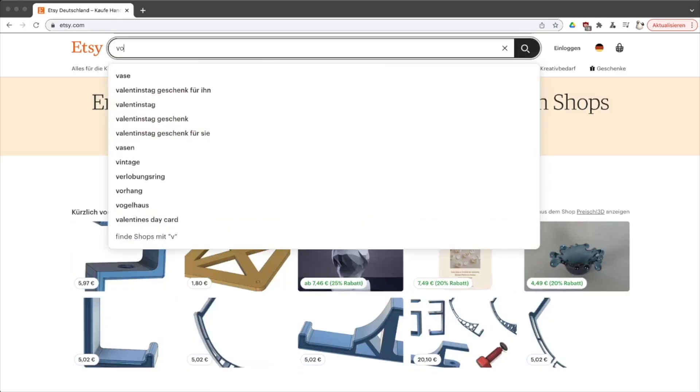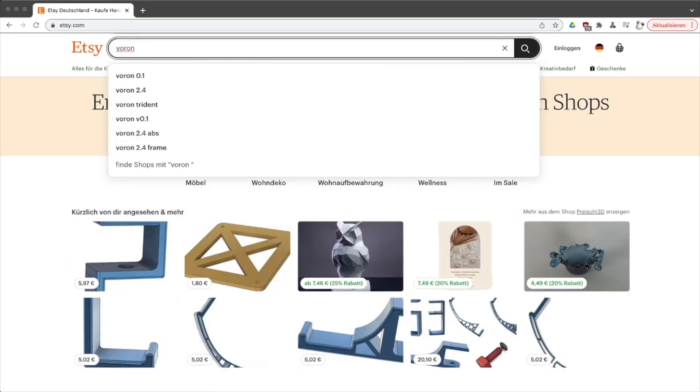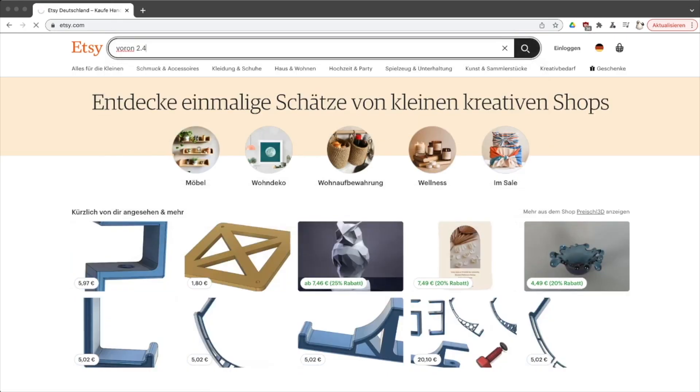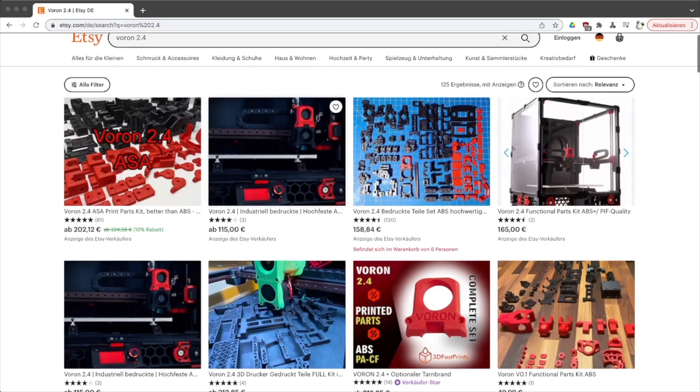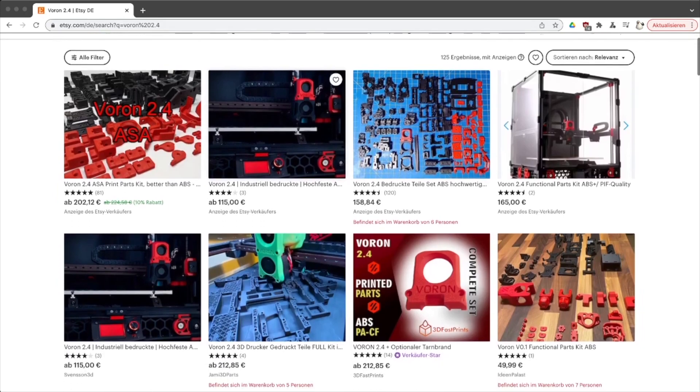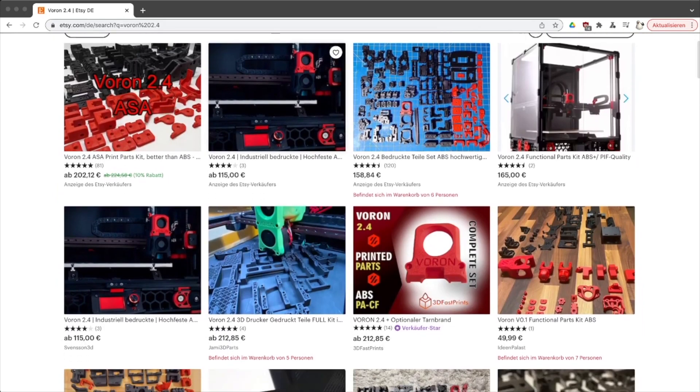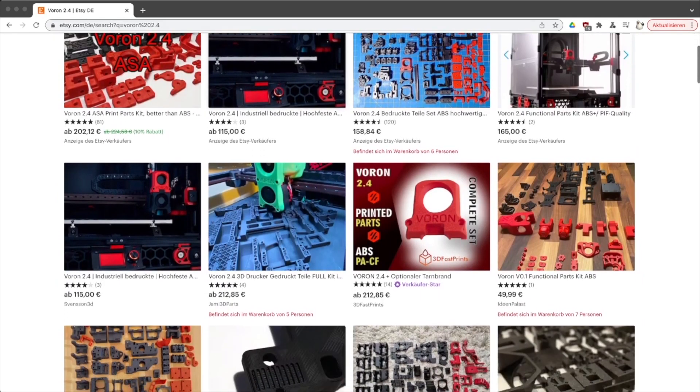I decided for a full build kit which includes all but the printed components. You can print the printed parts all by yourself or just buy them from platforms such as eBay or Etsy.